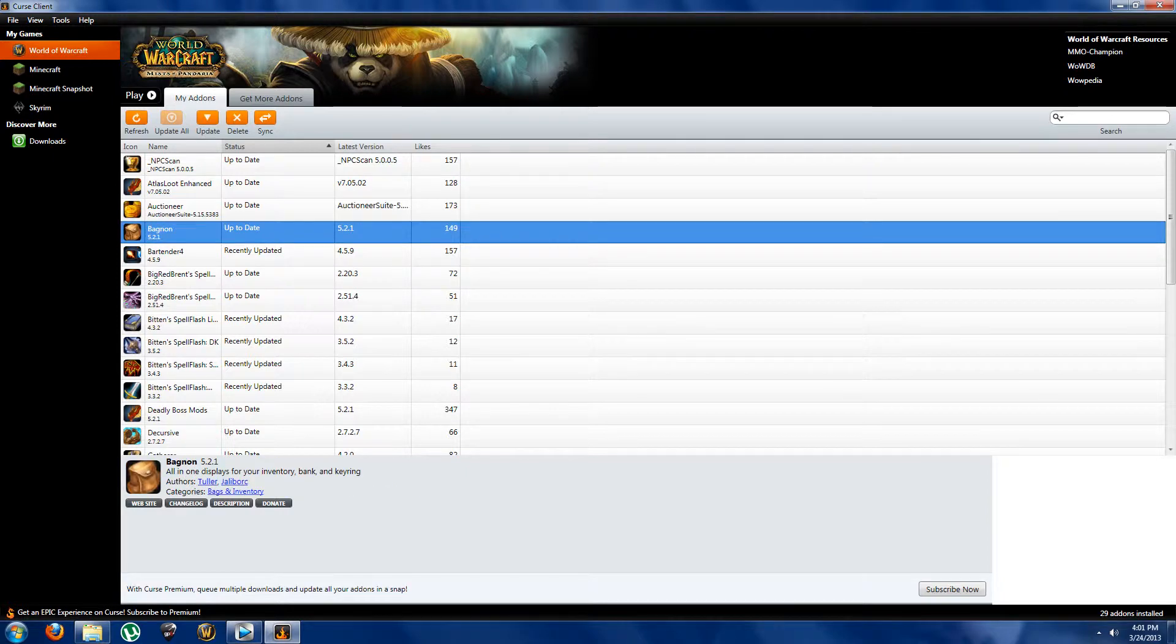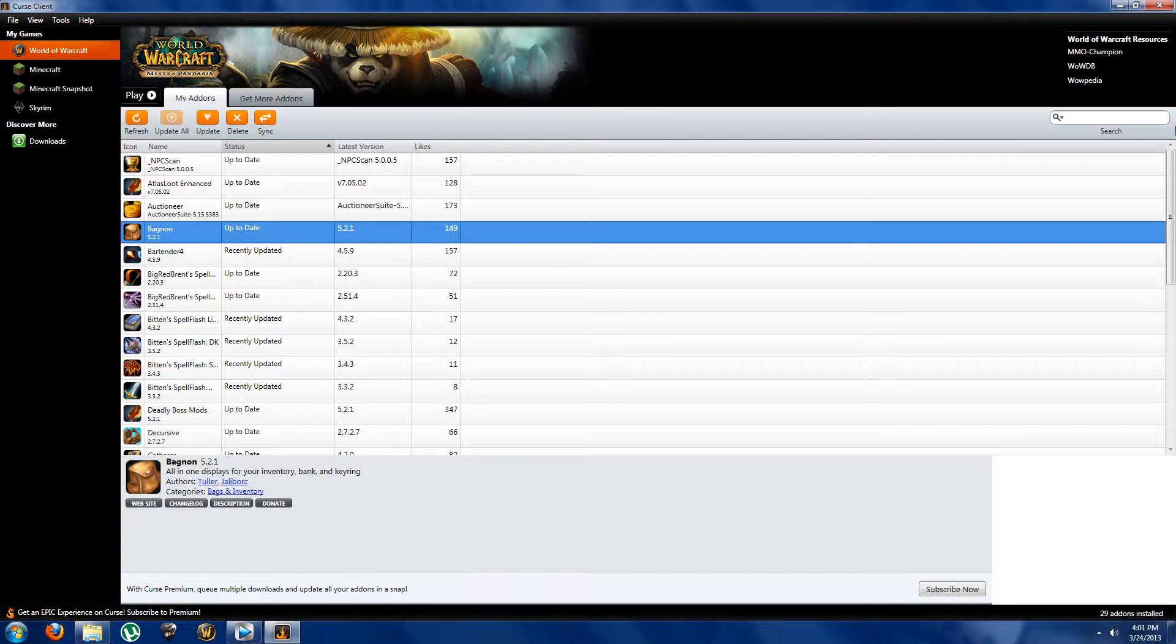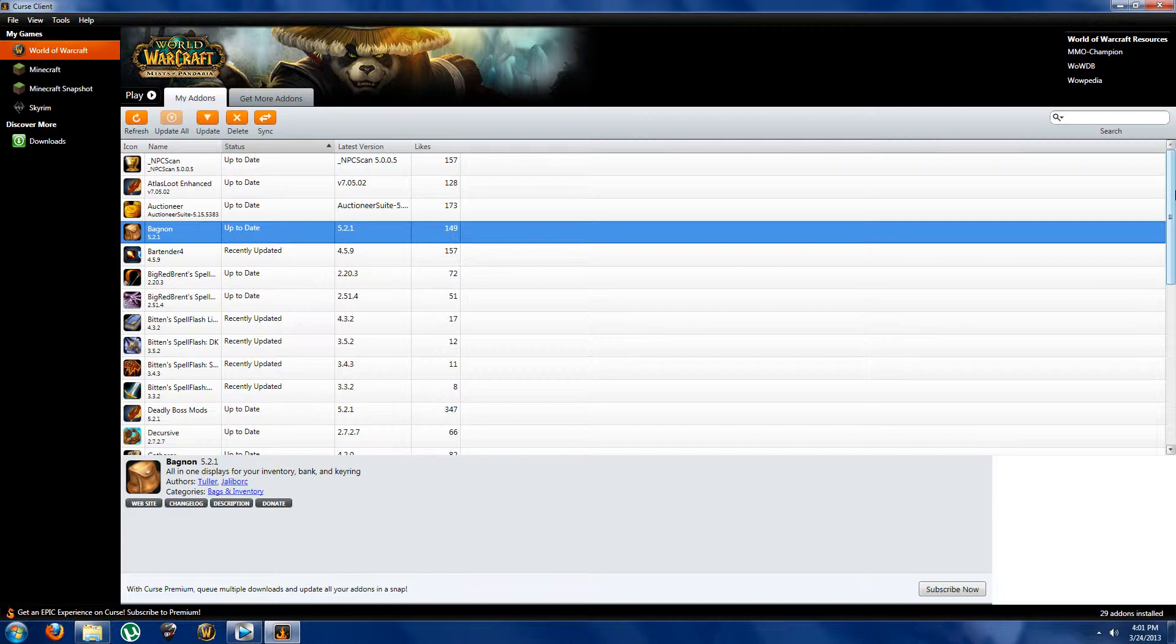After that we have Bagnon. Now Bagnon is a simple but effective addon. The reason why I say simple but effective for this is because when you usually click B or open up your bags they pop up left, right, and center. What this does is it just cleans it up a bit by putting everything just into one big bag and it's easy to arrange your stuff, saves a lot of time, all of that. Just something nice and handy to have.